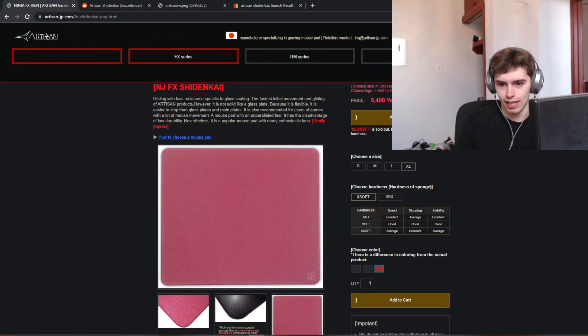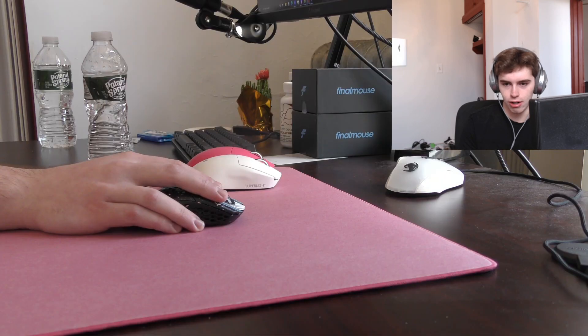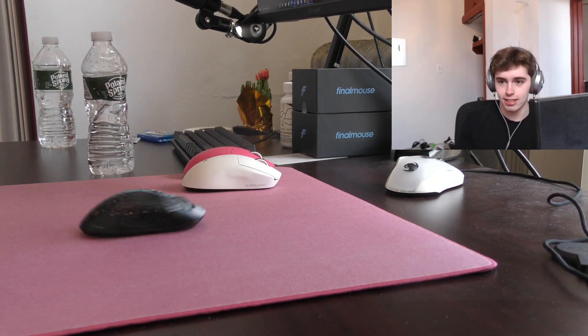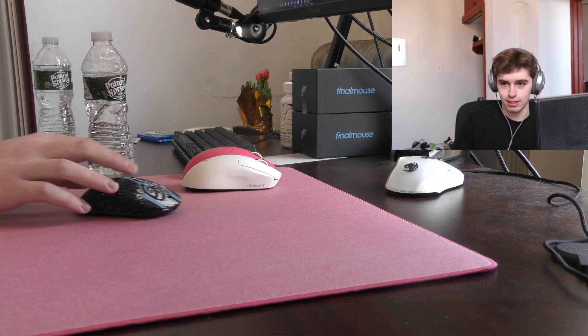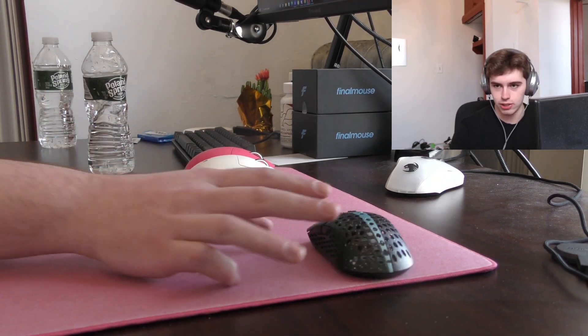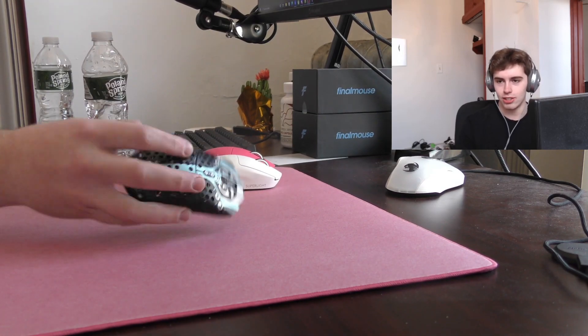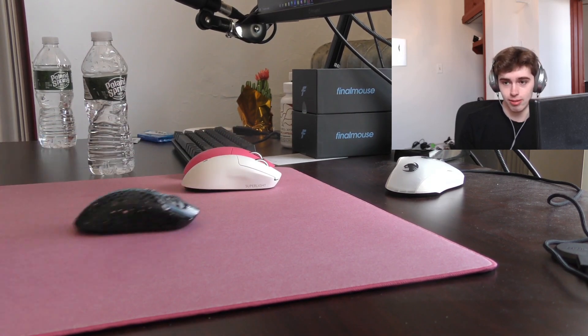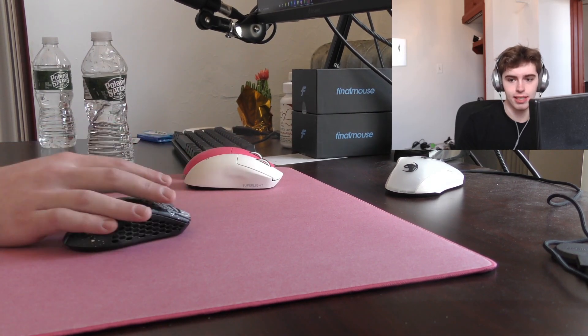I actually have the Shininkai out right now for the occasion. It's a sick pad. This is with Final Mouse Stock Skates. Just an incredible, incredible mousepad. God bless it.